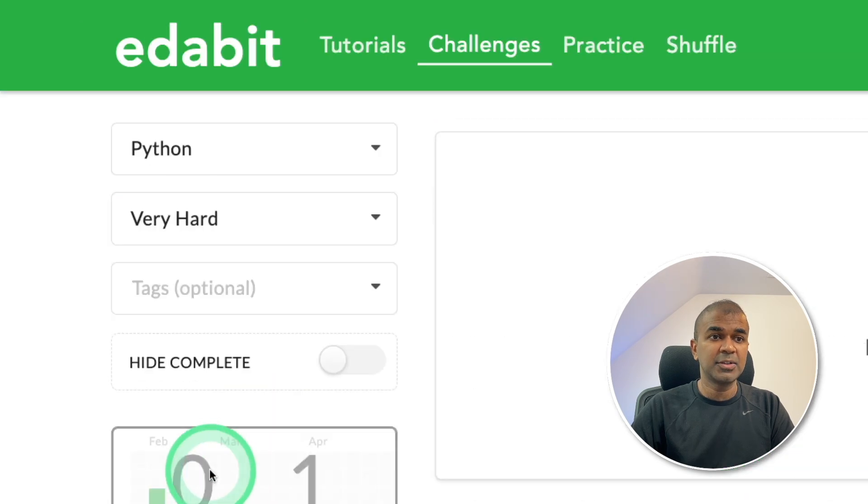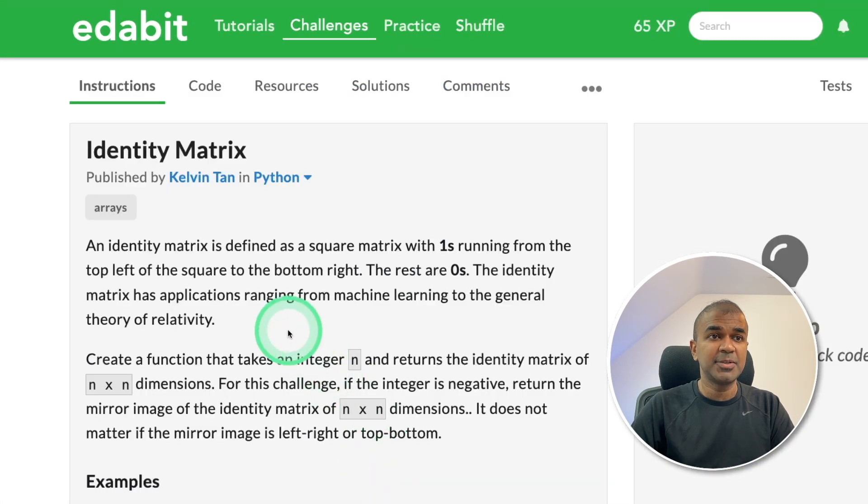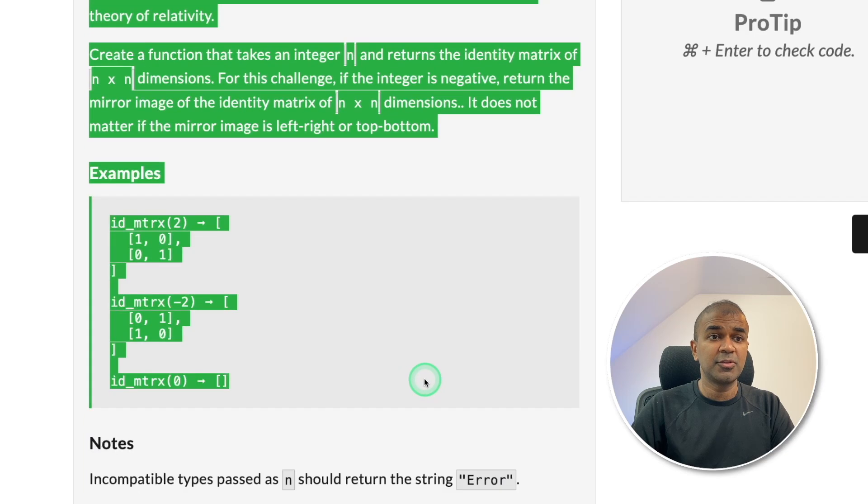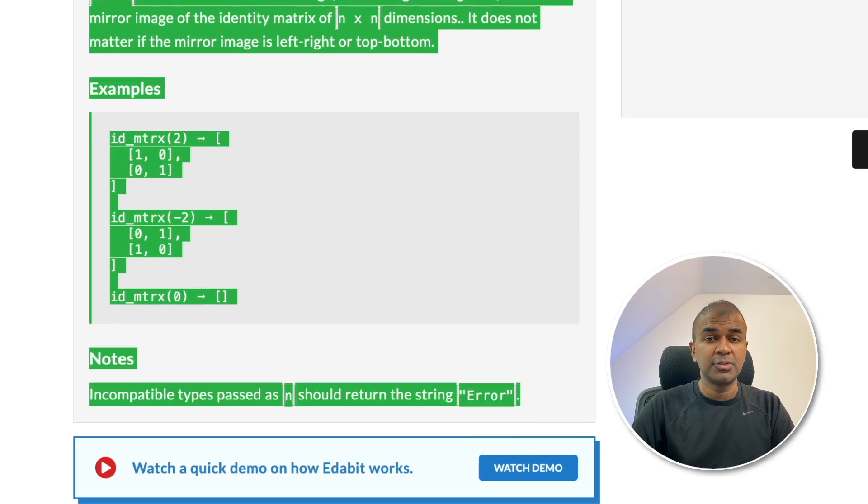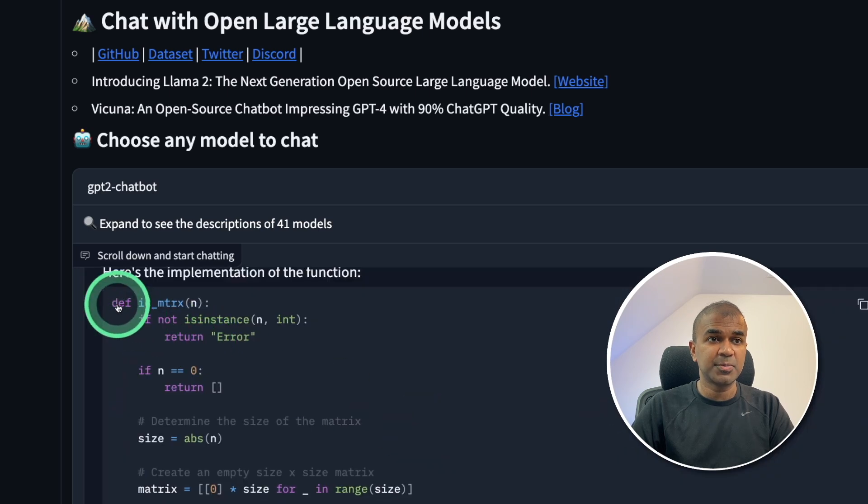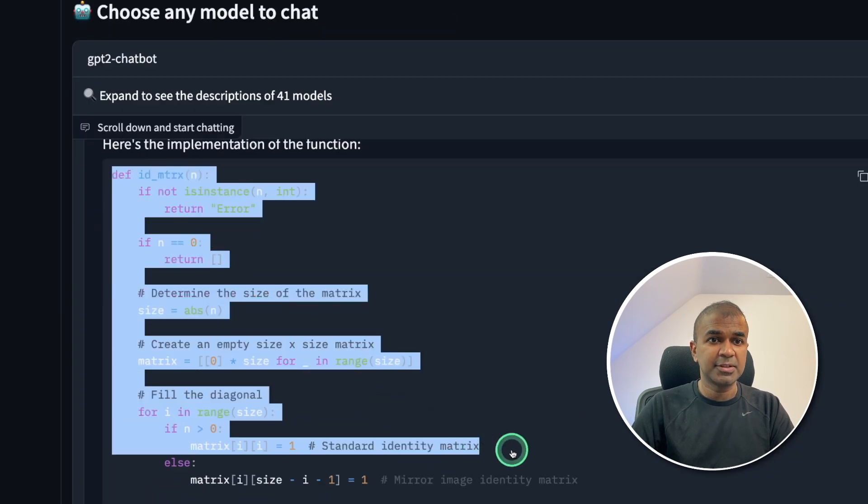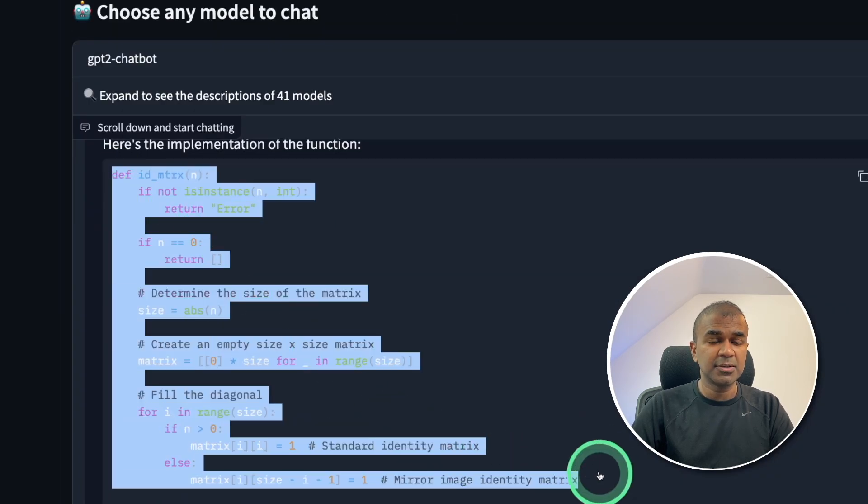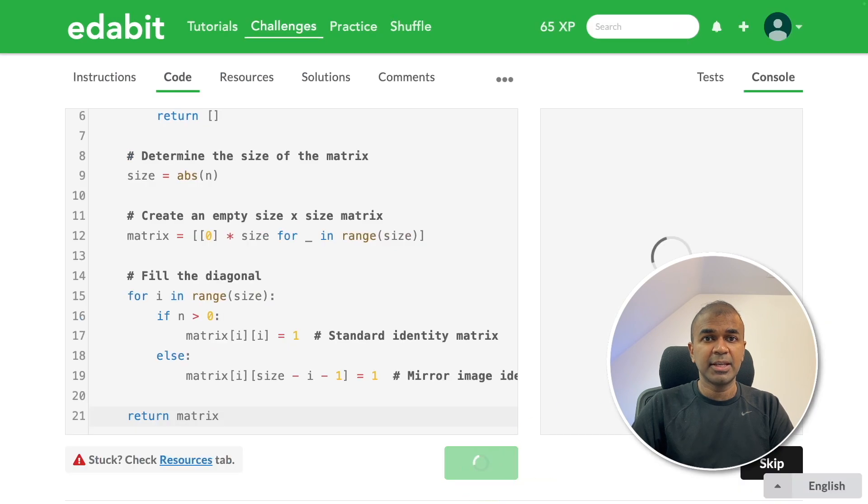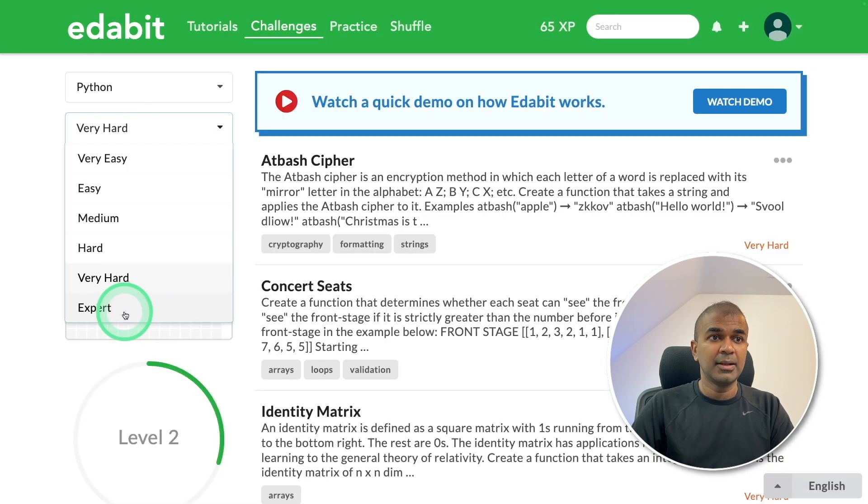Next, going to the very hard challenge, identity matrix. Asking the large language model to create a function to generate identity matrix. Copying the instruction, now I have pasted it here. And here is the response to find the identity matrix. I'm just copying the answer, pasting it here and checking it. It is a pass.